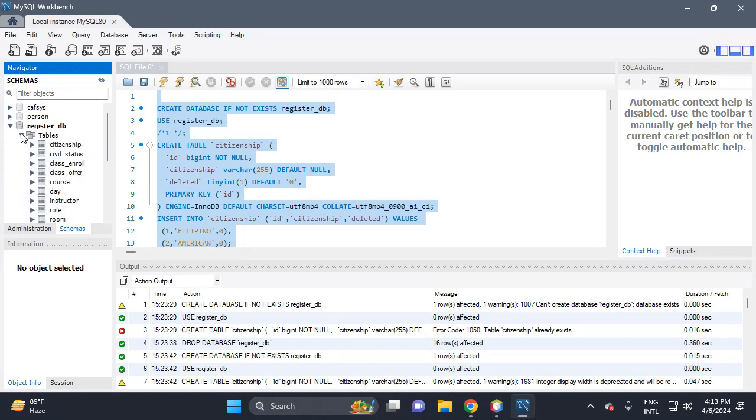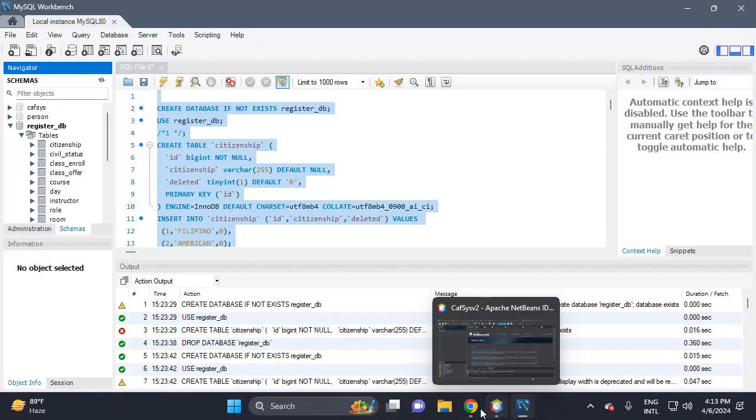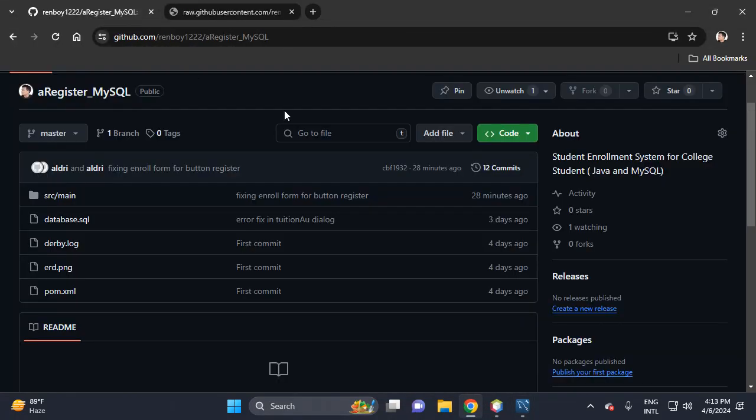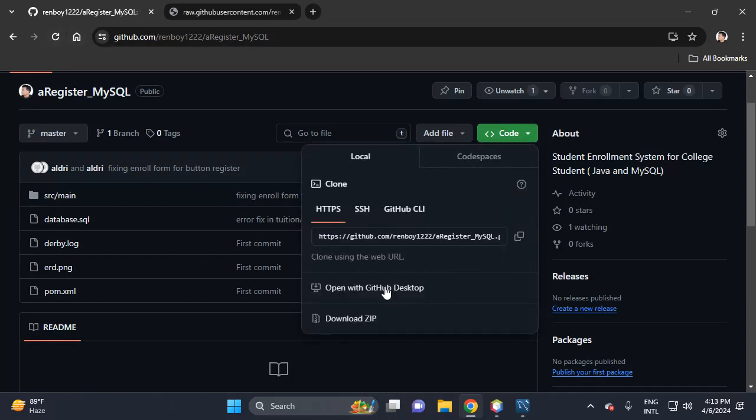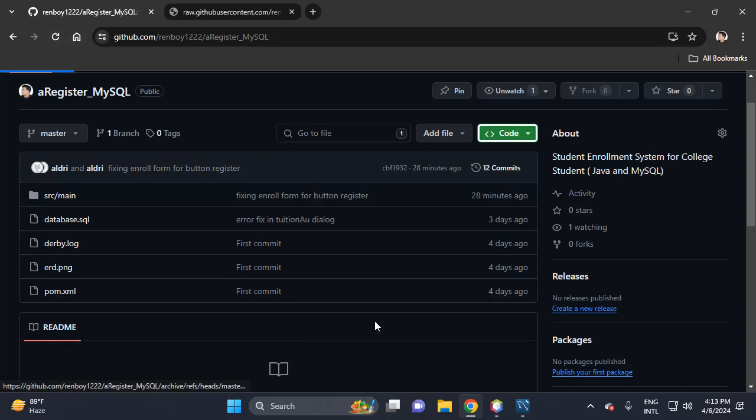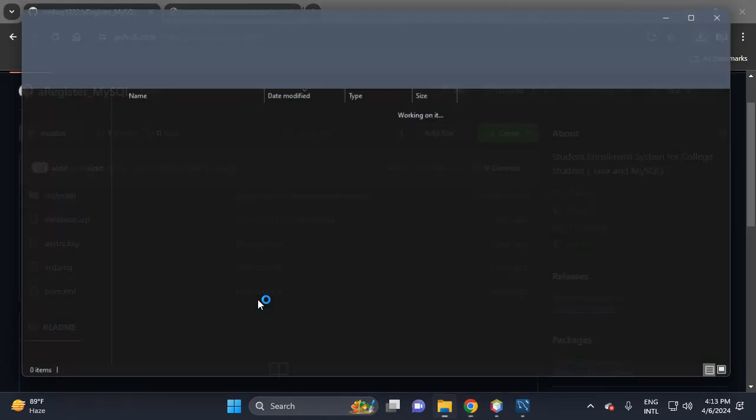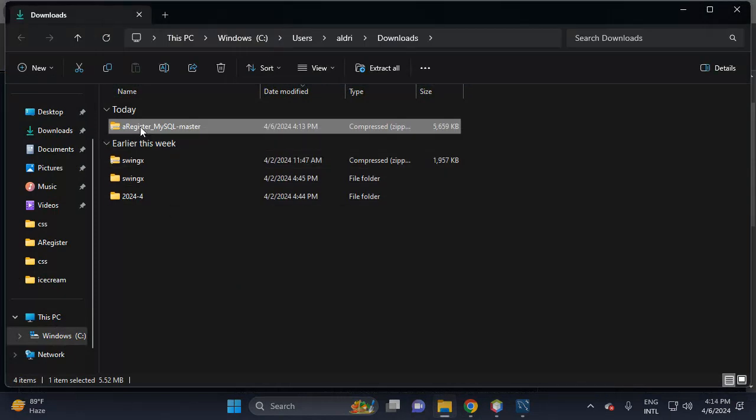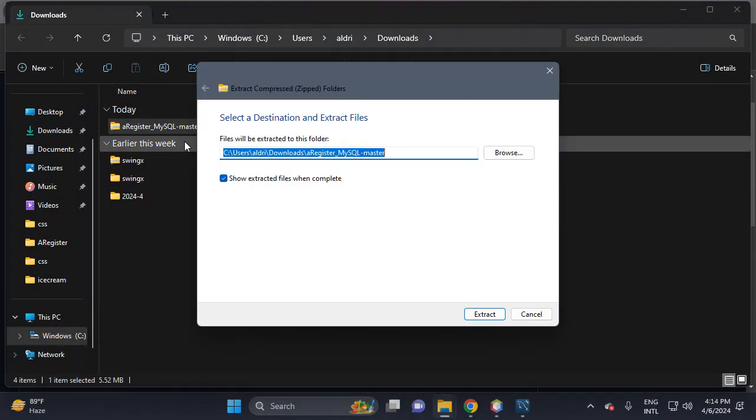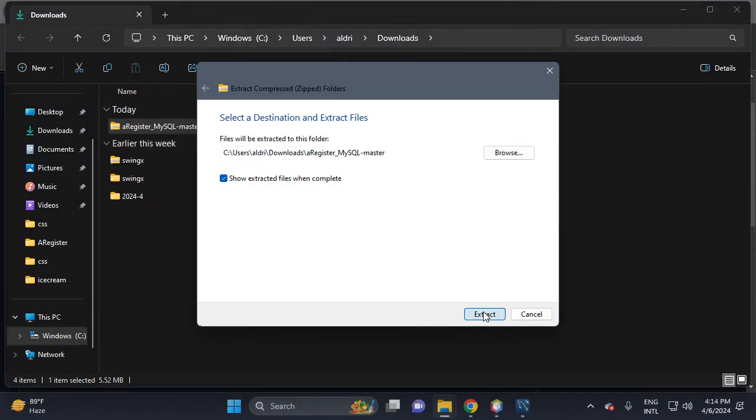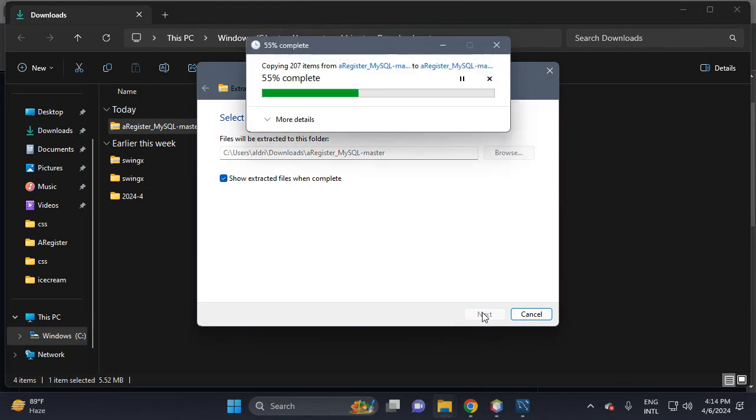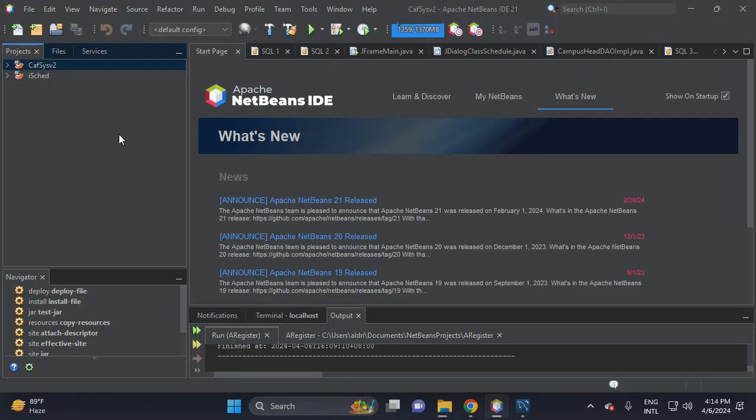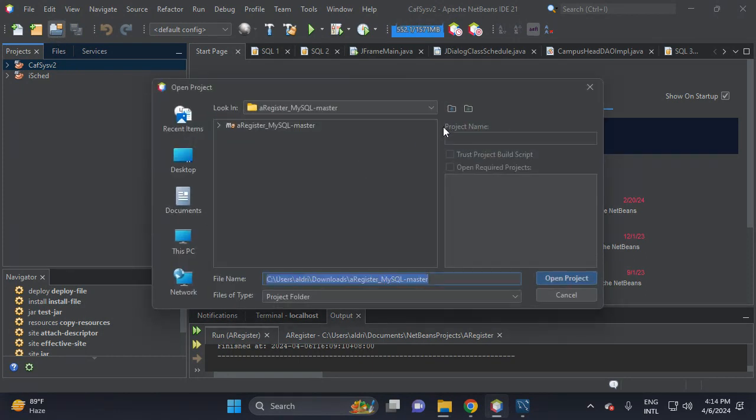Then refresh. Go back to GitHub, then download the code. After you download the code, it's a zip file - extract it. Then go back to your IDE and open the project.